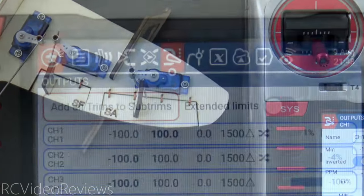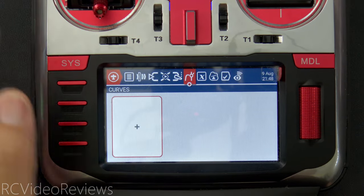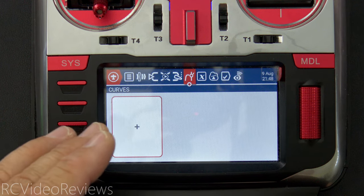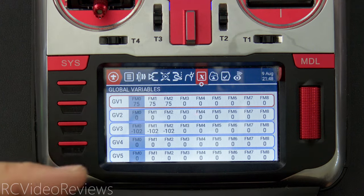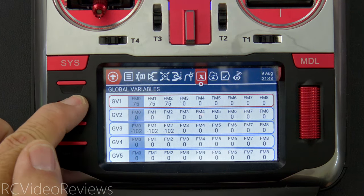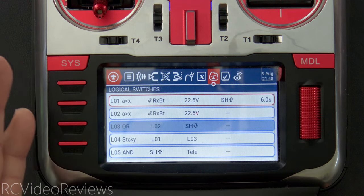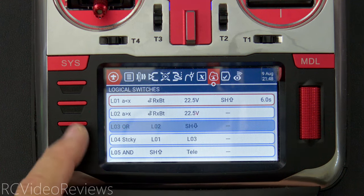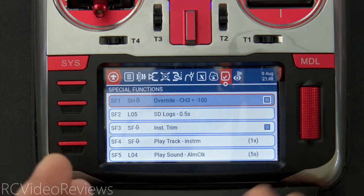The curves screen — I don't have any curves defined in this example, so we'll skip it, but that's where you'd add them. Global variables are also not used in this example, so we'll skip those too. That brings us to the logic screen, which we already covered, so nothing new there.